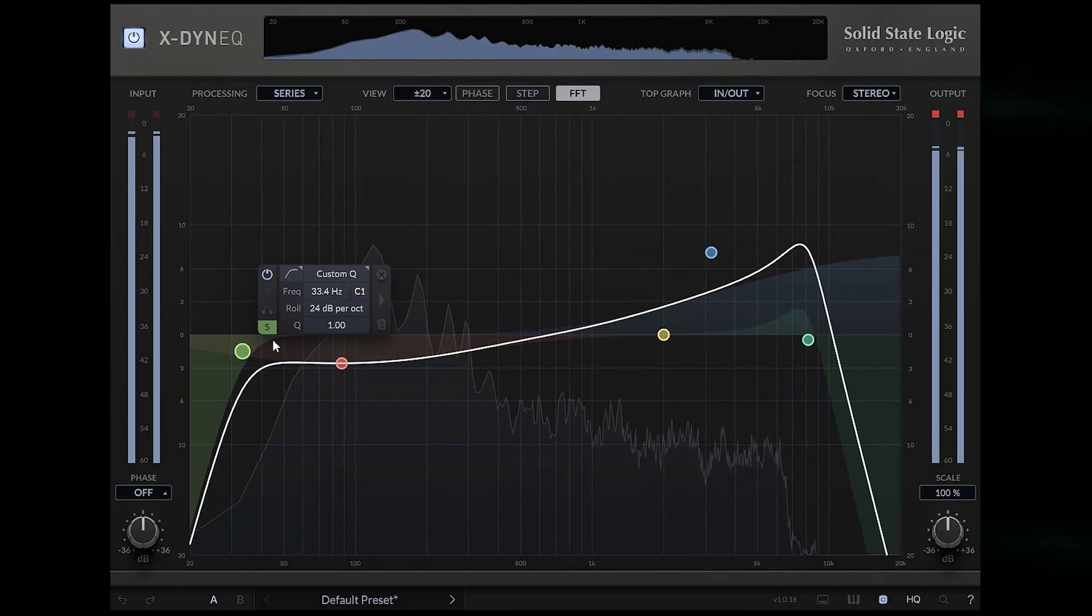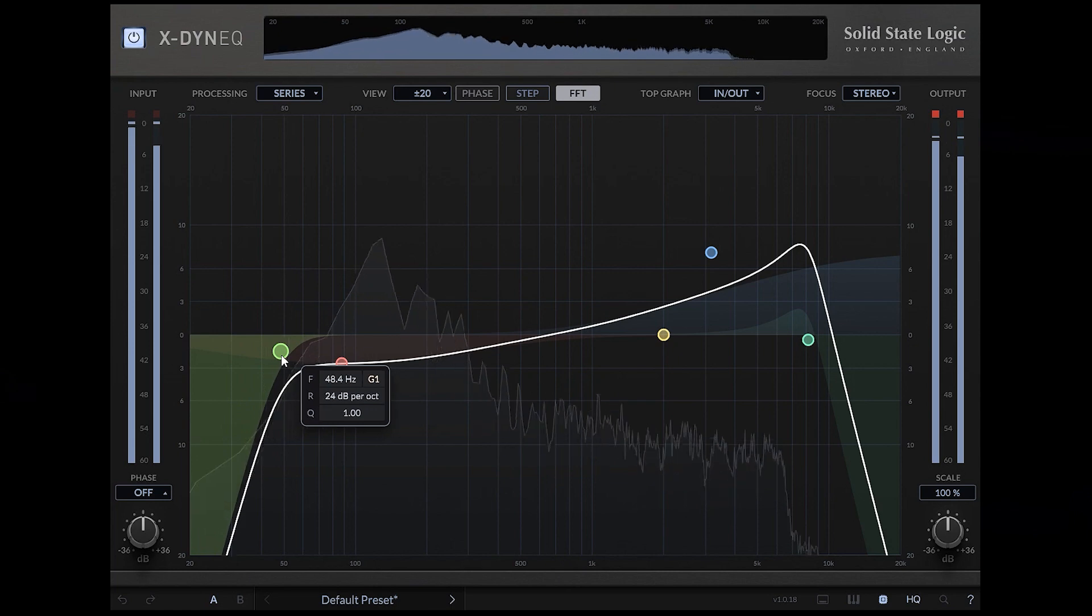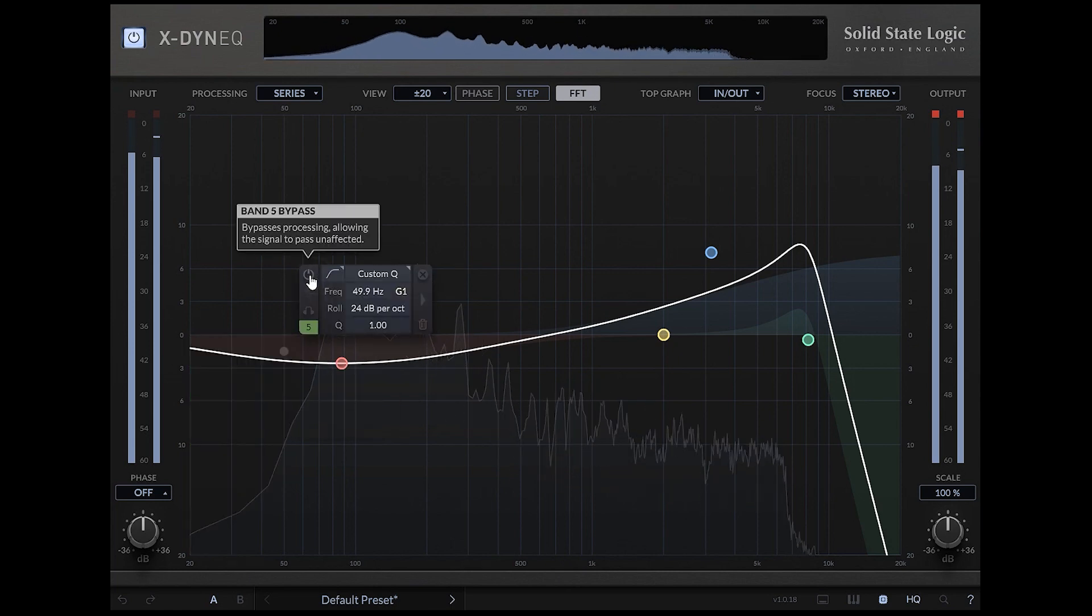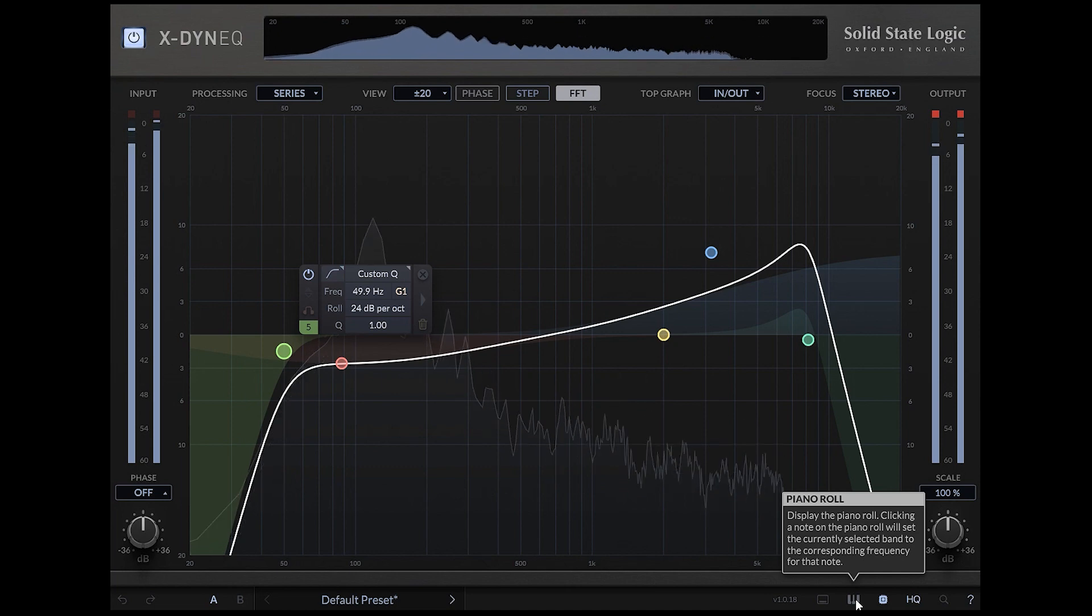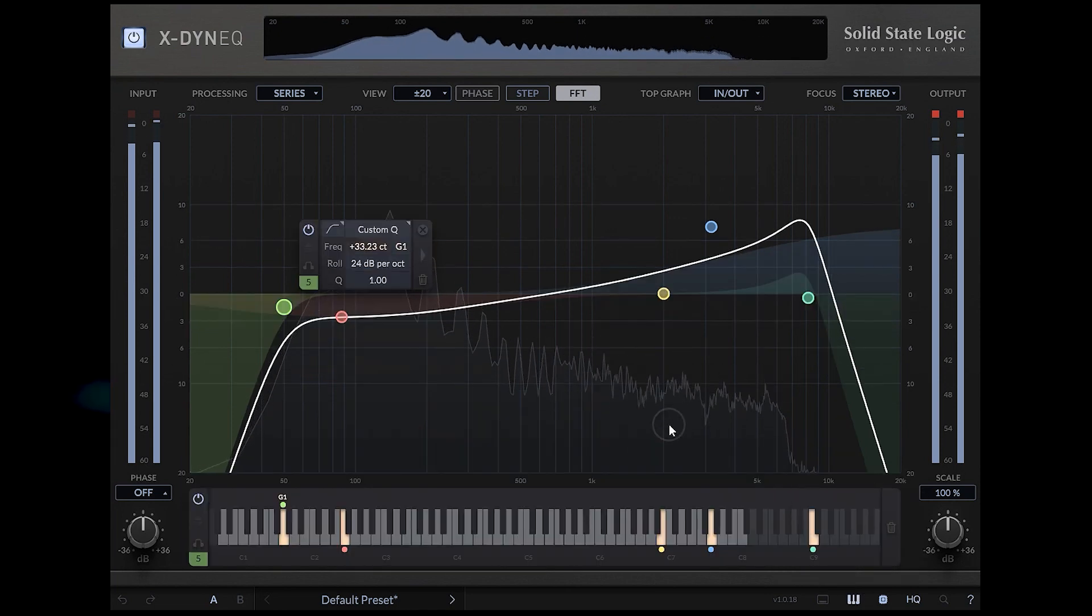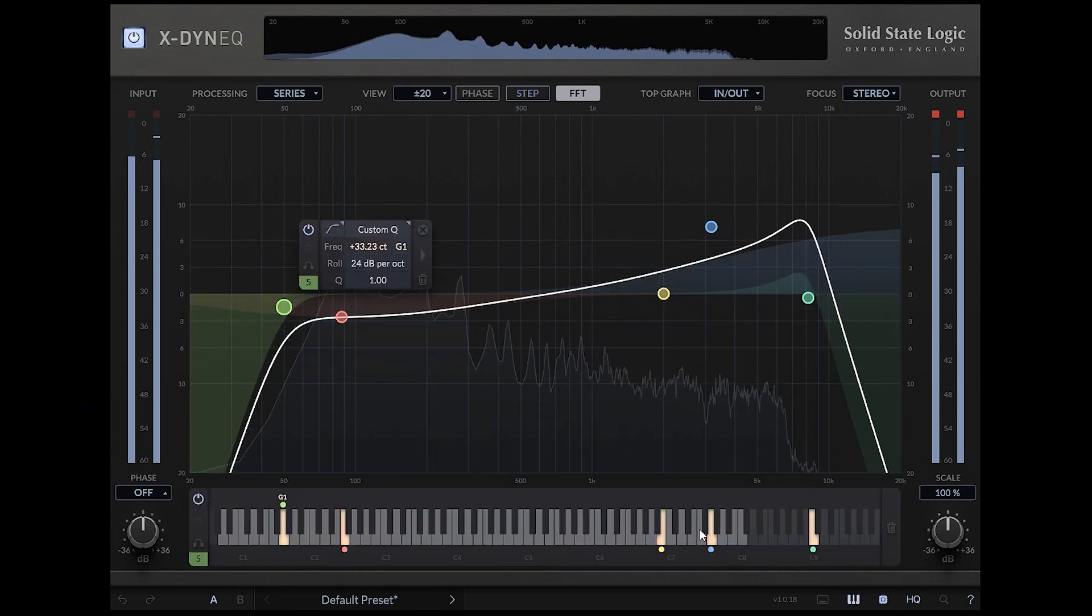Low cut at around 50Hz. We can open the piano roll here. Here it also displays the notes we have edited.